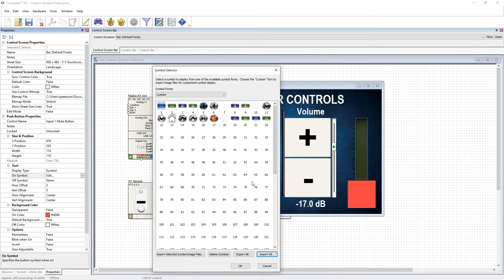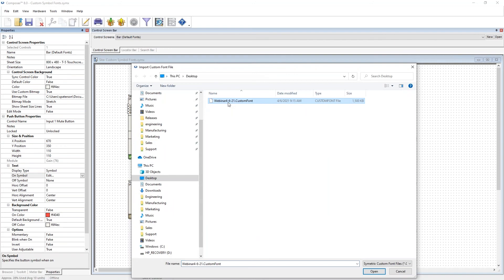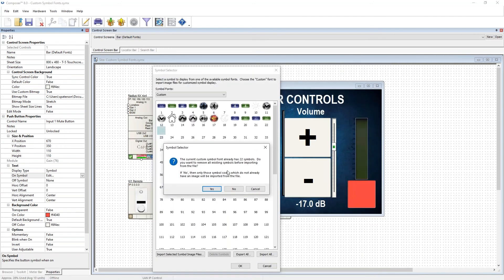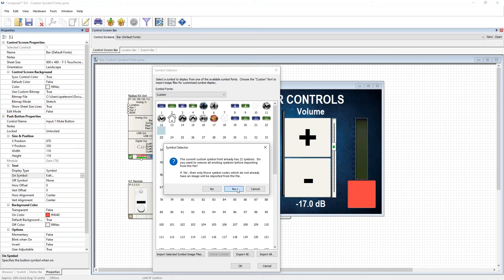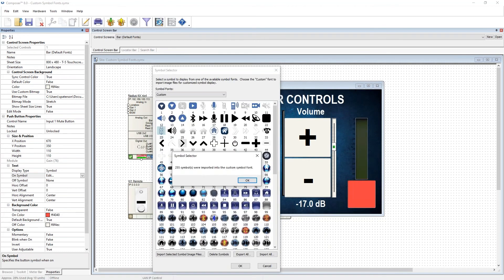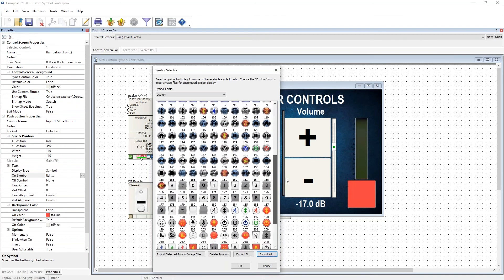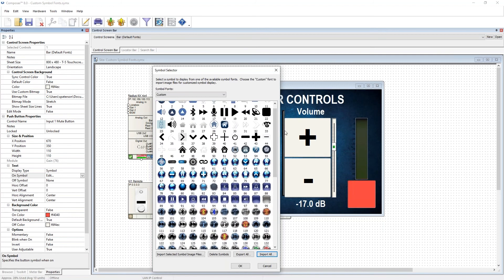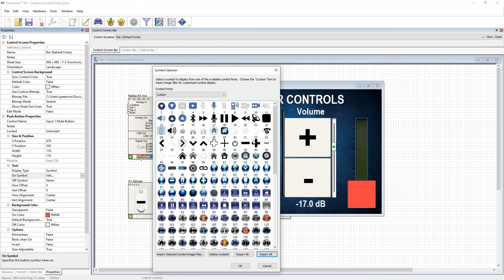You can keep importing different files — for example, if you have multiple font files with 20 symbols each. If you click 'import all' again, you get a symbol selector prompt asking whether you want to remove all existing symbols or add only those not already present. You can hit 'no' to keep adding, or select a different file and hit 'yes' to replace. After replacing, you'll see a more complete library — this one was made for ISC 2019.